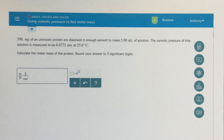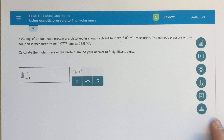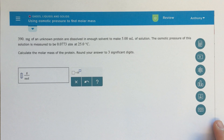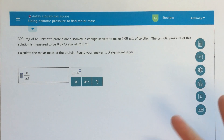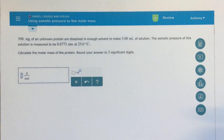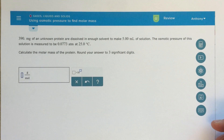All right class, this is a topic called using osmotic pressure to find molar mass. It's a really common type of problem, so I'm going to go ahead and make a video here.